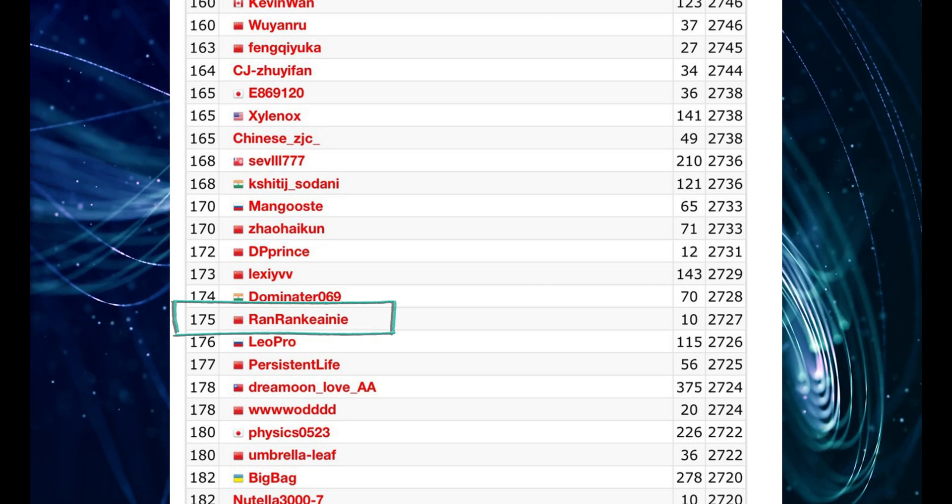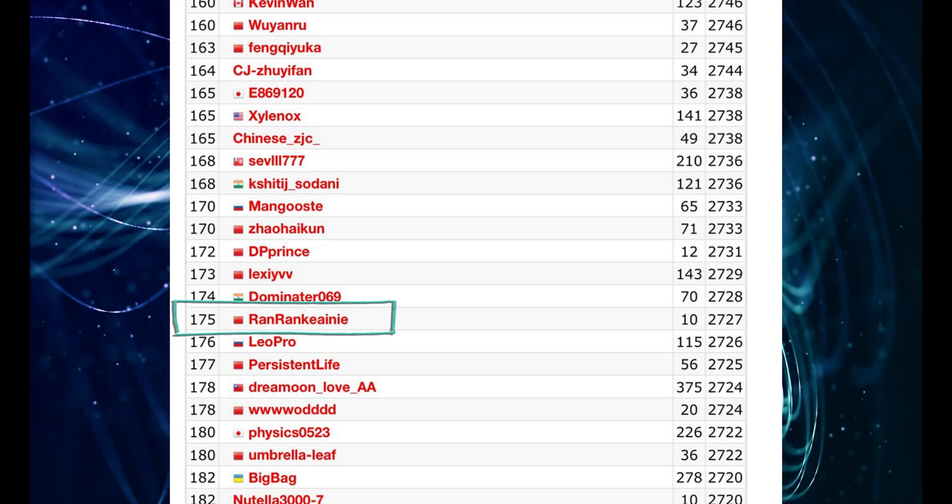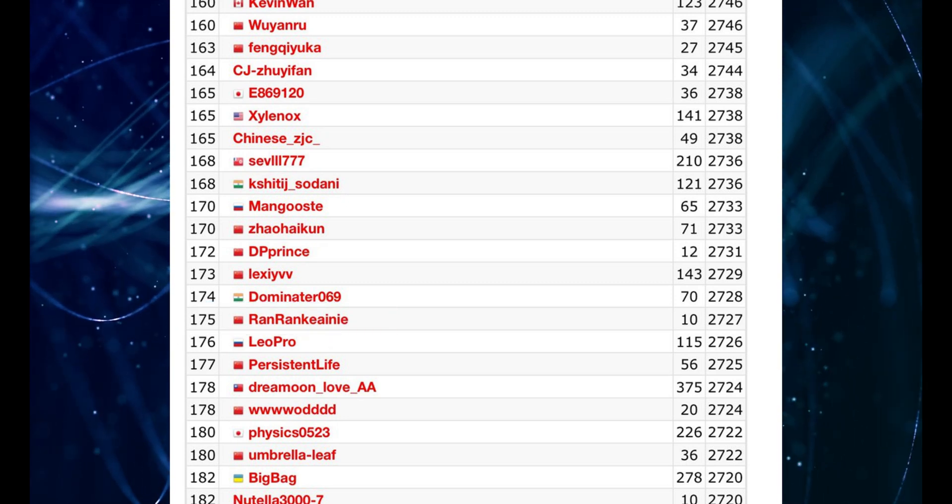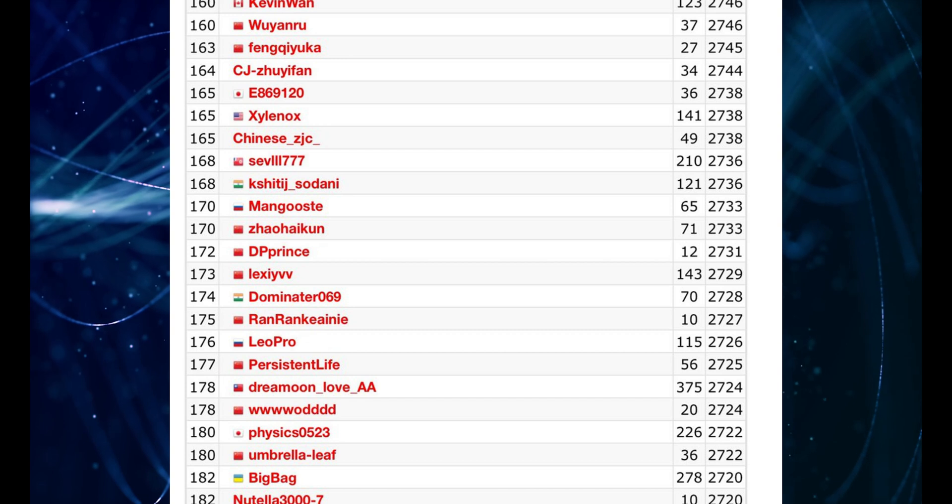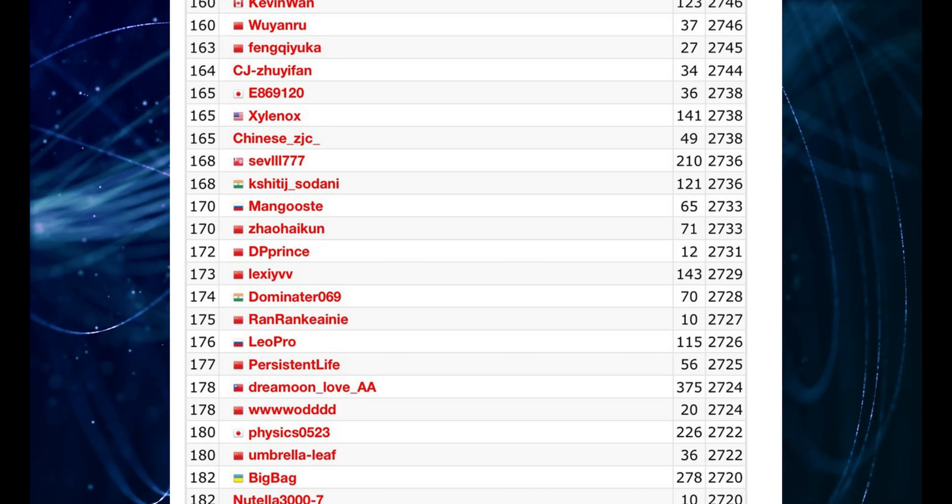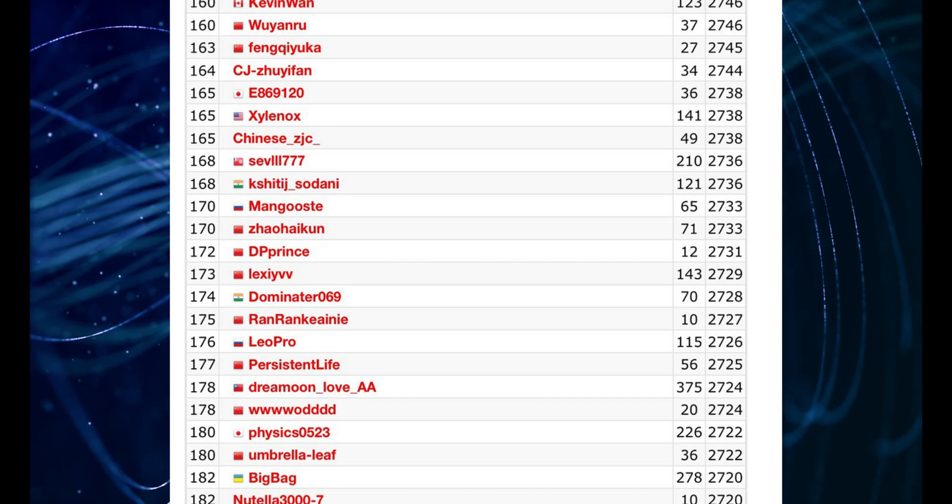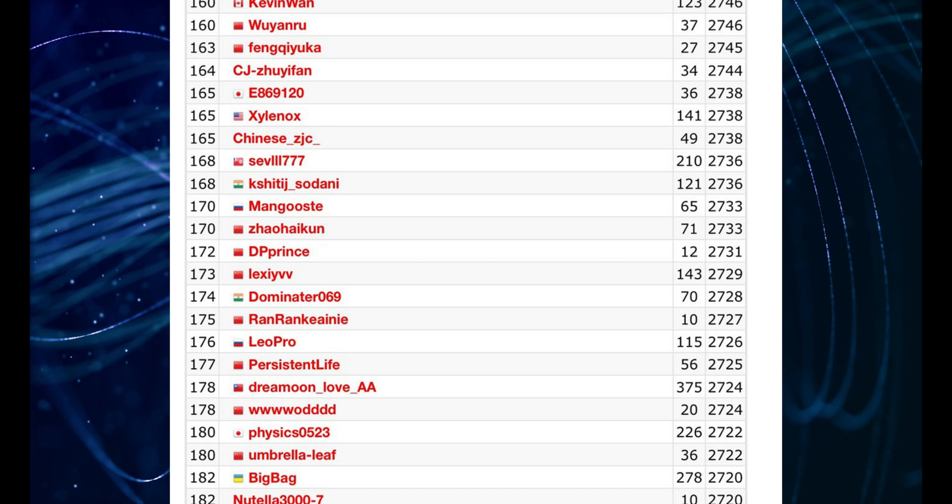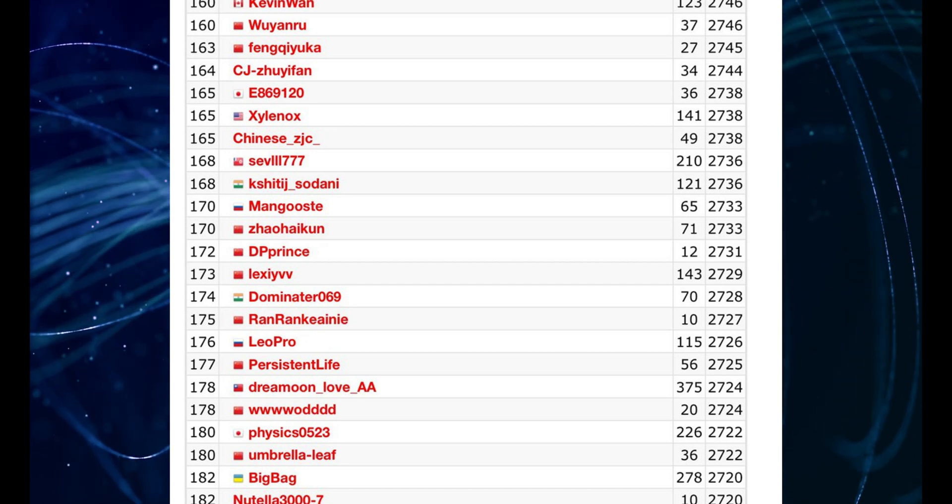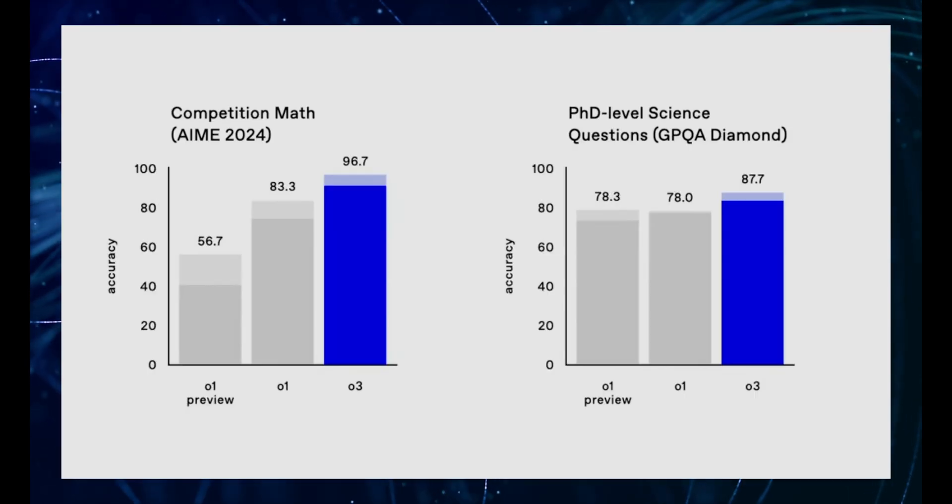And O3's ELO in this coding competition puts it in the top tier of programmers globally. We are no longer just talking about an AI that can generate code. We're talking about one that can compete and win against top human talent. Okay, so O3 can code. Big deal, right?